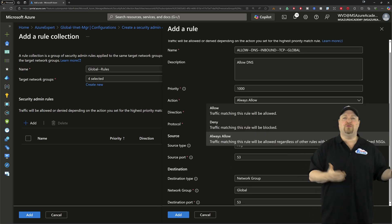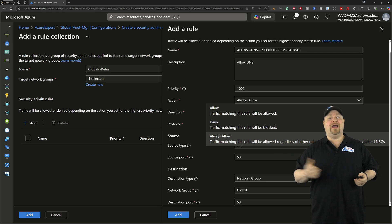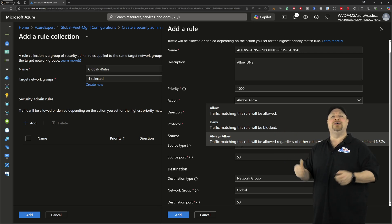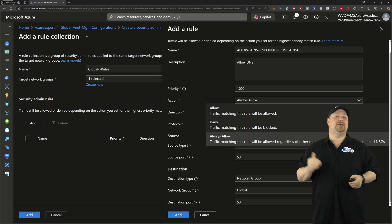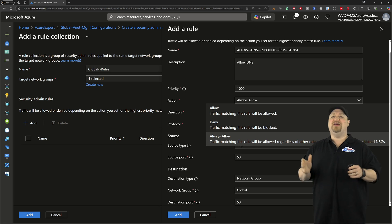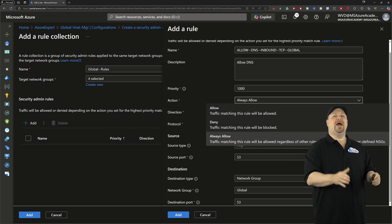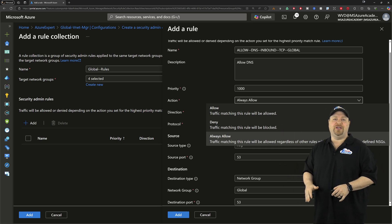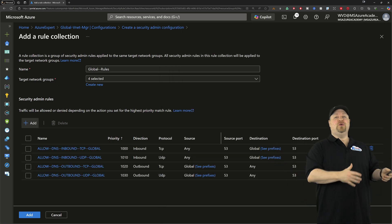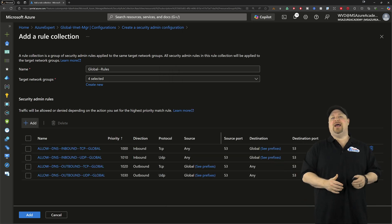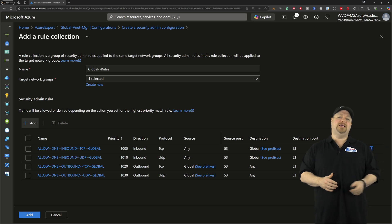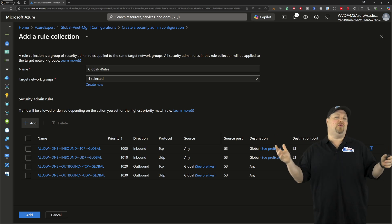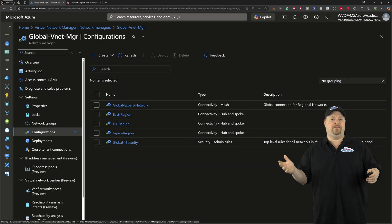And the one thing to pay attention of here is the action. Now, of course, you know, allow or deny. But we have this new one here, which is always allow. And that's going to override the other traffic rules all the way down to the NSGs. And then I've added a few more for DNS, both on TCP and UDP in both directions.